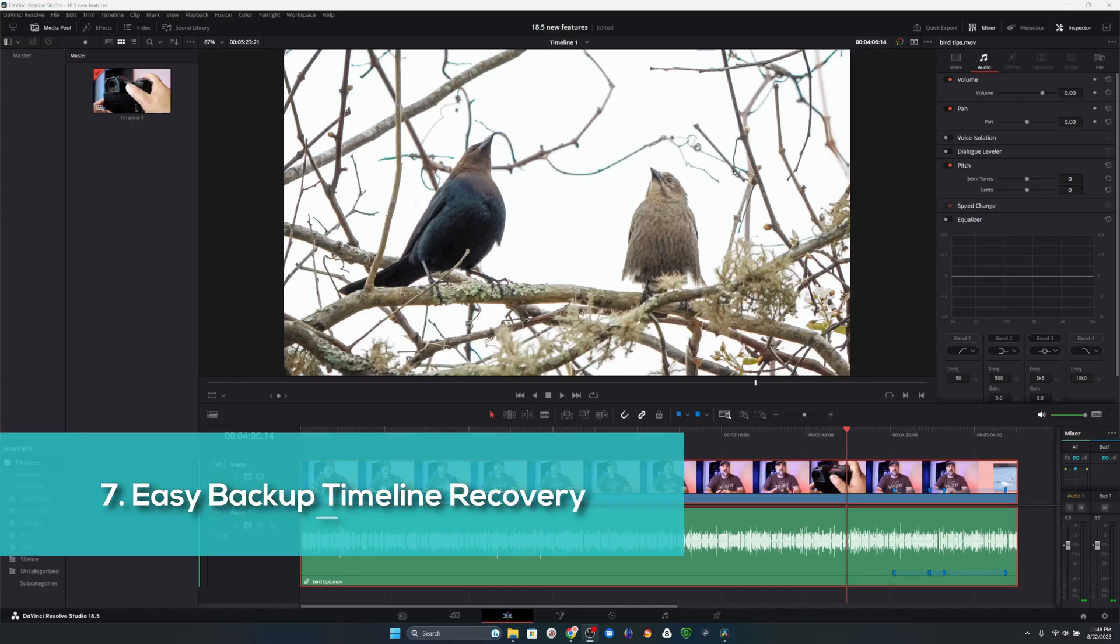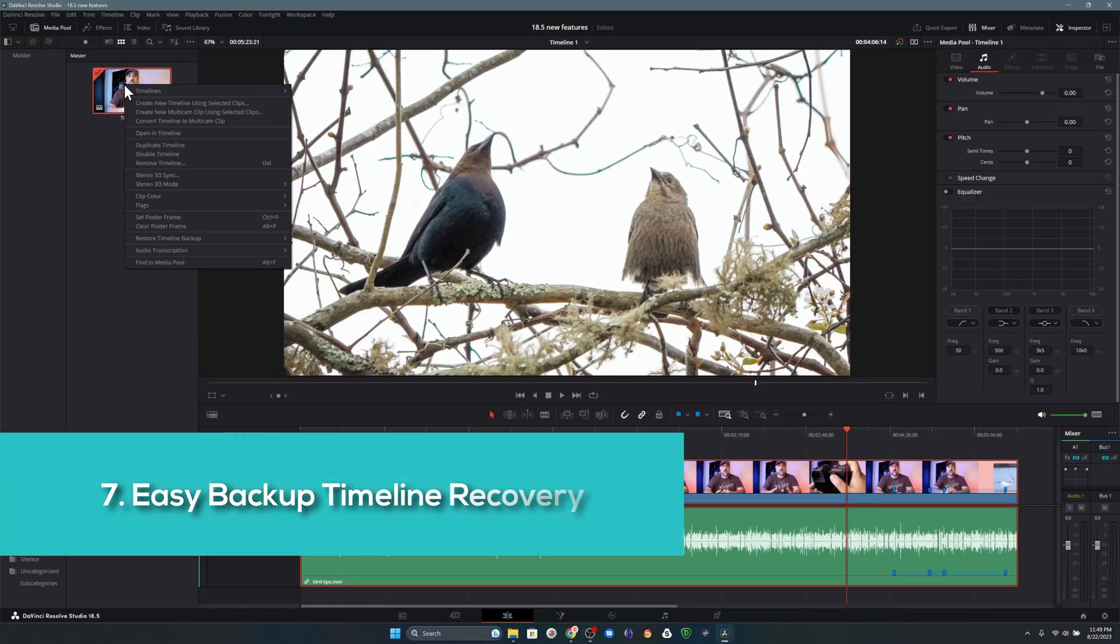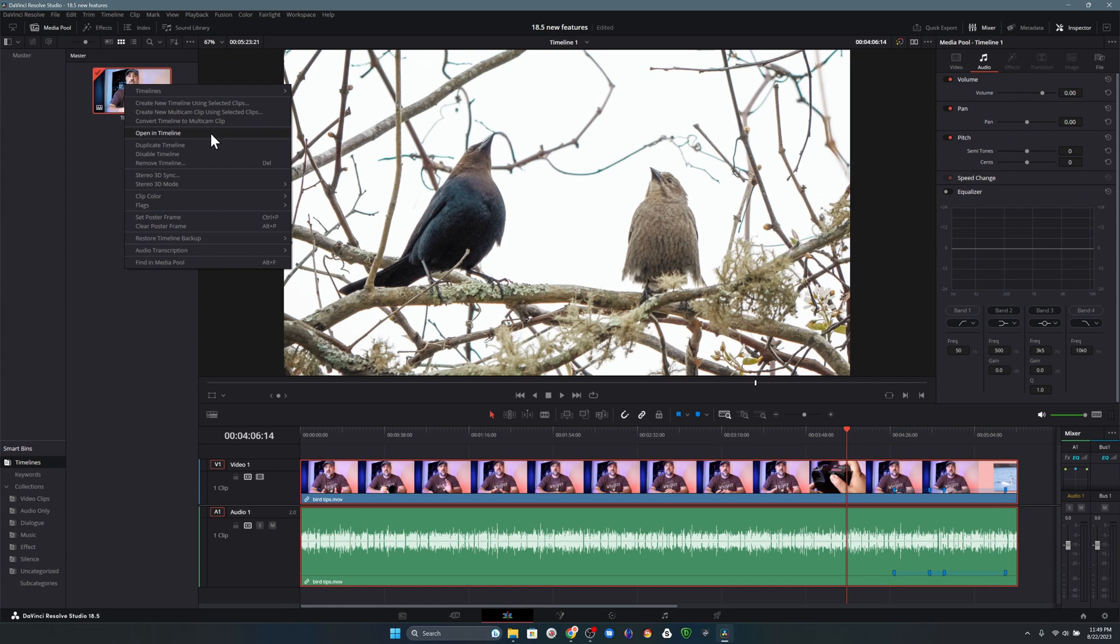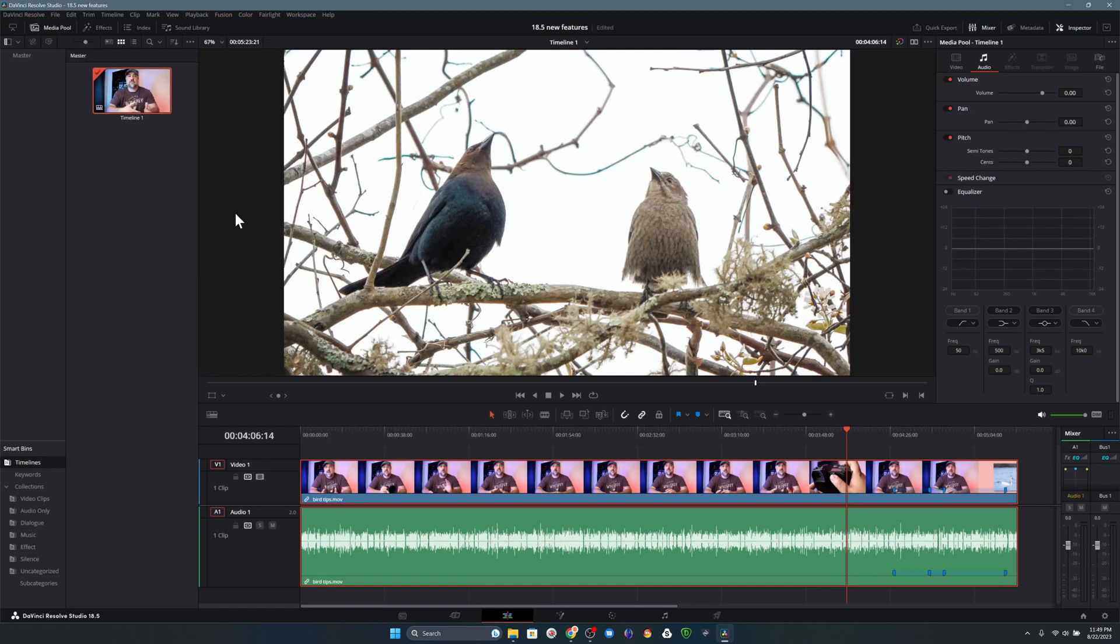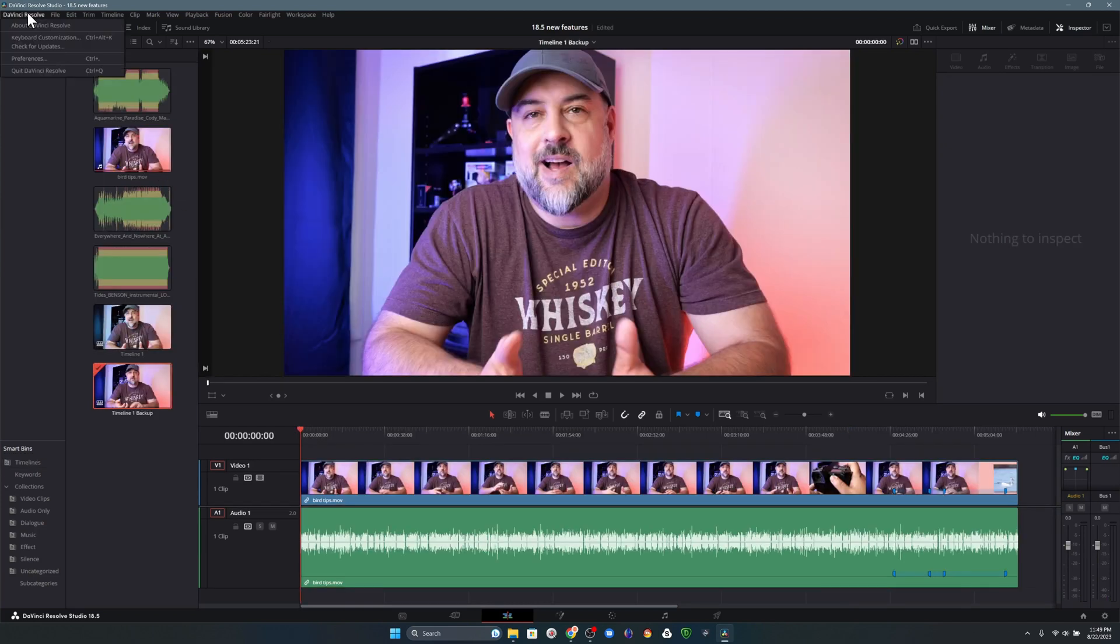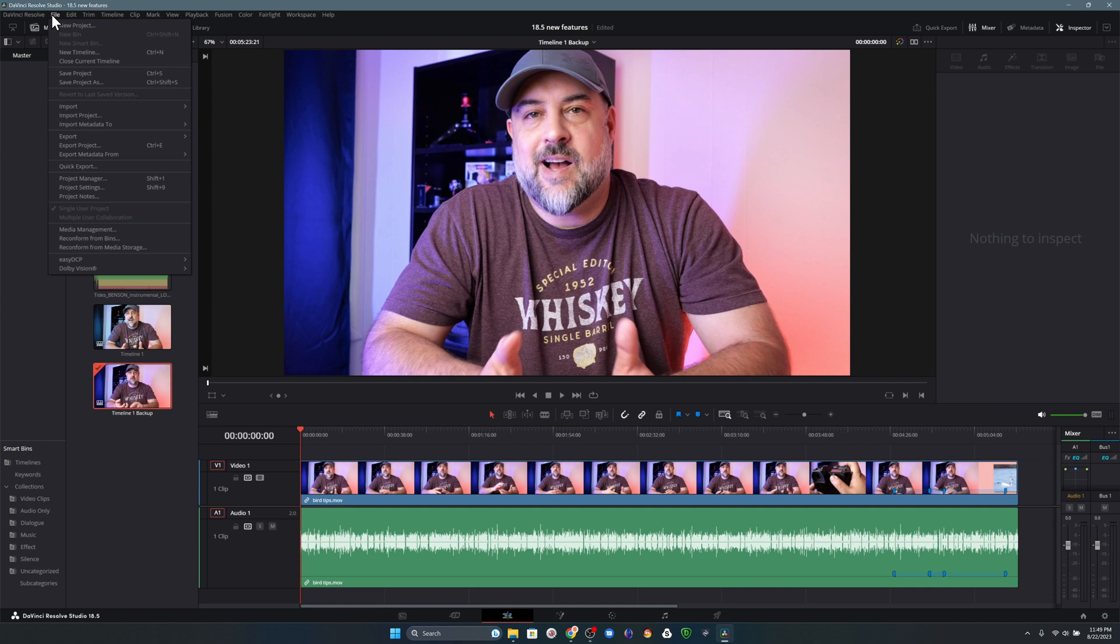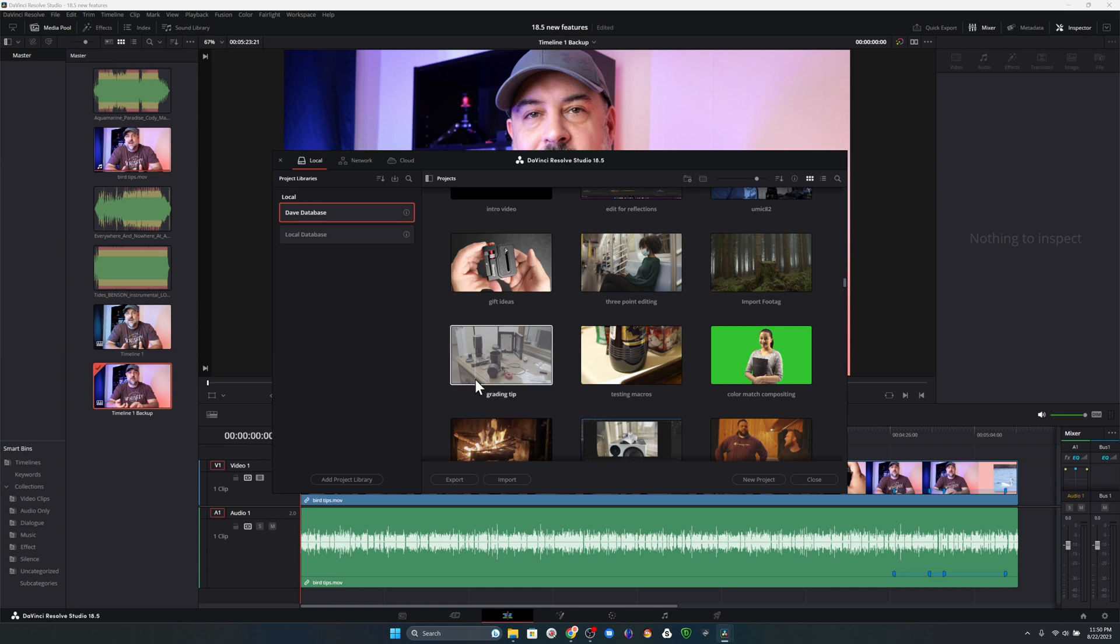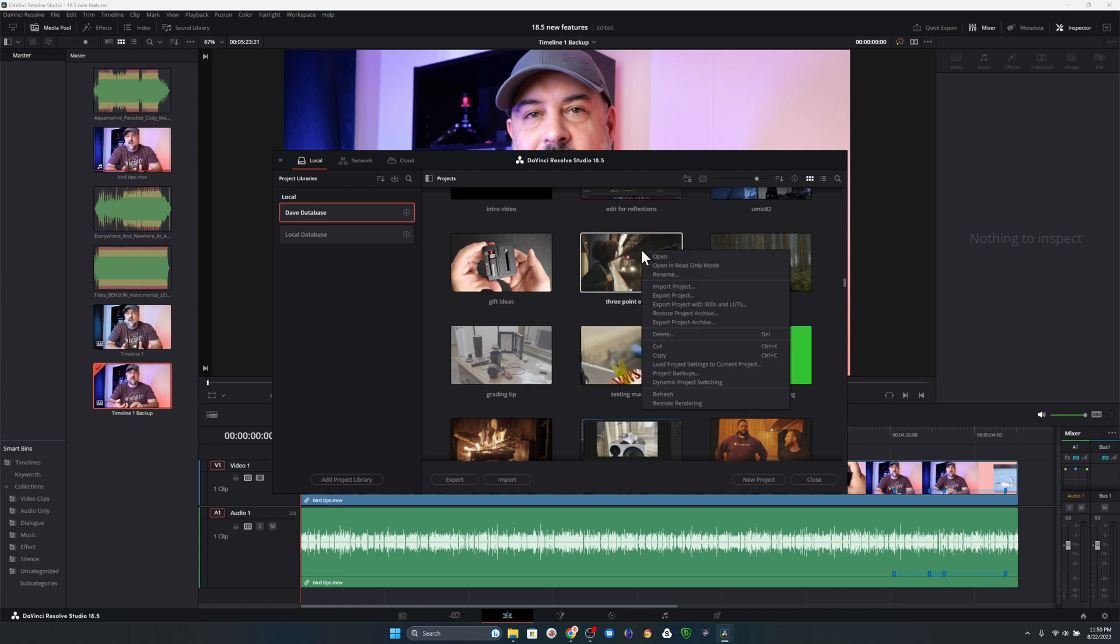The last thing I wanted to show you is how easy it is to recover your footage in case something goes wrong. Now, all you have to do is choose a timeline, right click, and choose the option for restore timeline backup, and then choose the date and time that you'd like to restore everything back to. Previously, it was a lot harder. We needed to click on file, then project manager, and then choose our project, and then right click and choose project backups, and sort through them, which is a lot of additional steps.